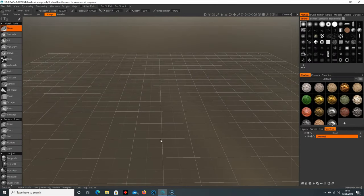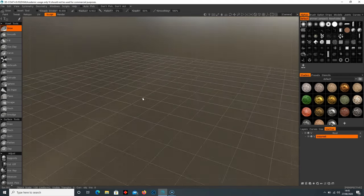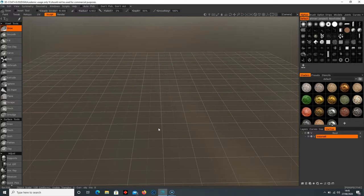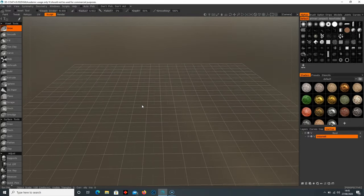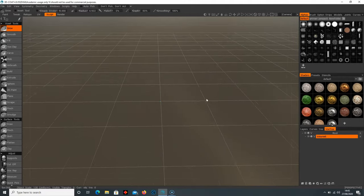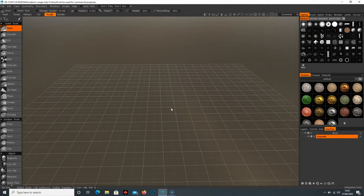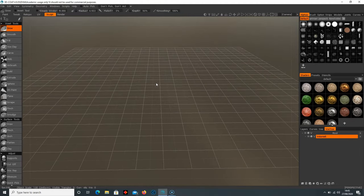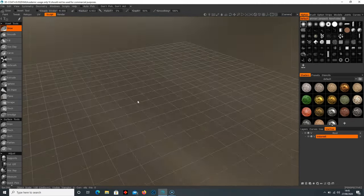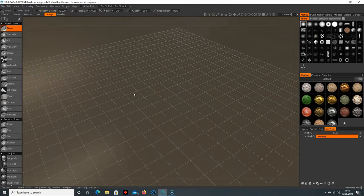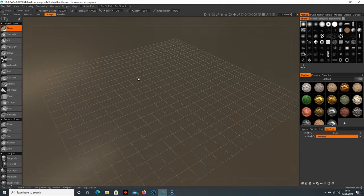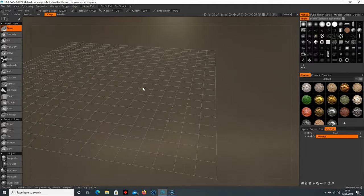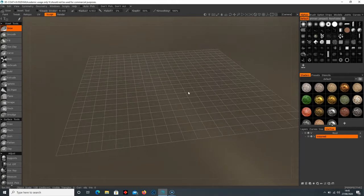Here are the navigation shortcuts: holding left click will move around the center axis; holding right click and moving left to right will zoom in and out; and holding middle mouse button will pan around those axes. Just get used to that — hold left click to pan around, hold right click to zoom in, and hold middle mouse to pan along that axis.